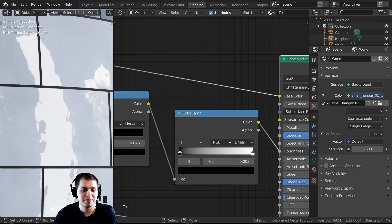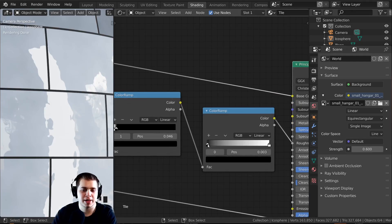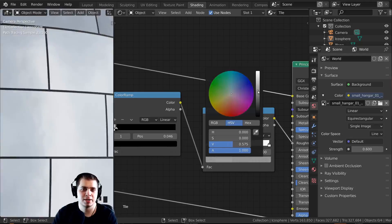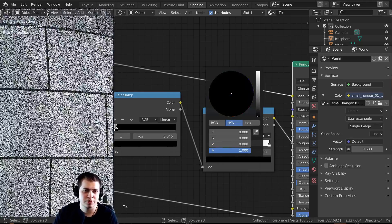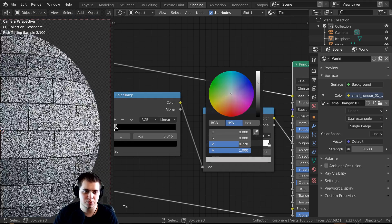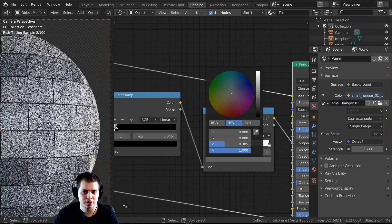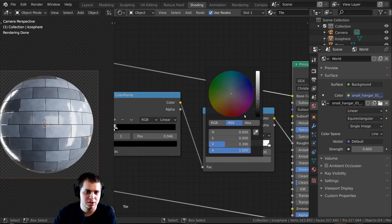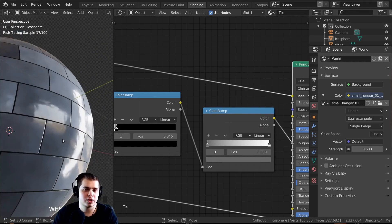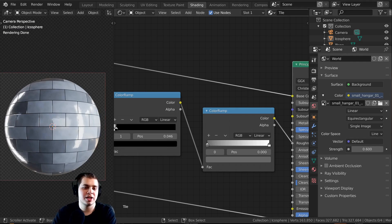Right now it's like a mirror — super shiny. To make it a little more rough, I'll turn up the black color stop slightly. When it's fully white it's not shiny at all; when it's fully dark it's super shiny. I'll drag it up a bit until it looks good — not too shiny, not too rough. Now you can see that even where the tiles are darker, they have the same amount of shininess as the lighter tiles.